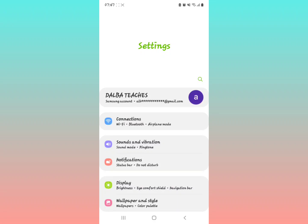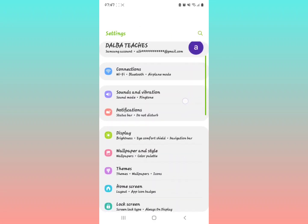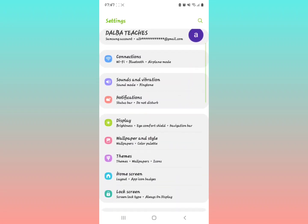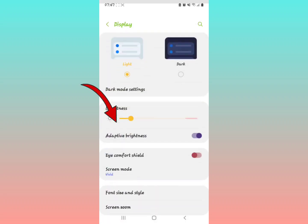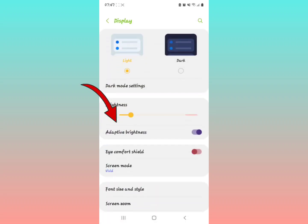Open your phone settings in your Samsung phone. Scroll down and look for something called Display, then select Display.